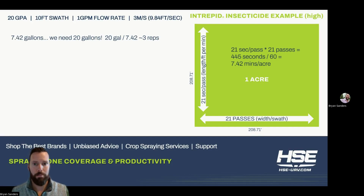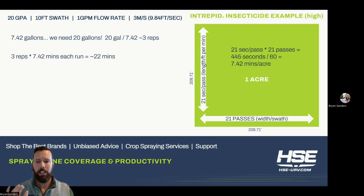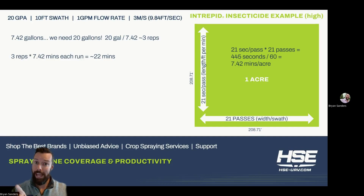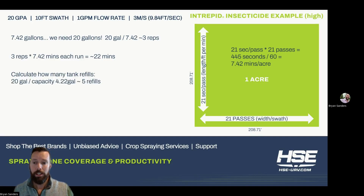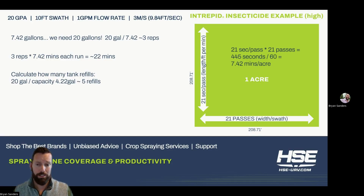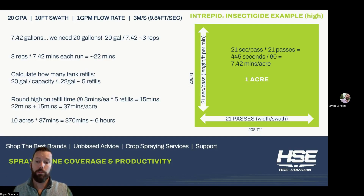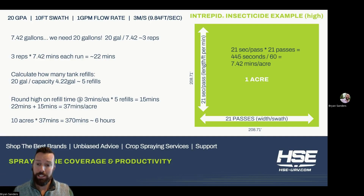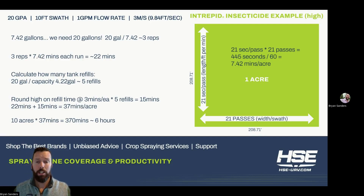Also a lot more refills, because the tank capacity is 4.22 gallons. So we're looking at three reps, 7.42 minutes each run, about 22 minutes to do that acre at that high volume. How many tank refills will we need? We're going to need about five of them to get that 20 gallons out. Rounding high on the refills again: five refills, 15 minutes. 22 minutes plus 15 is about 37 minutes on this acre to get out 20 gallons per acre. For 10 acres, at 37 minutes apiece, you're looking at about six hours to crunch out those 10 acres.